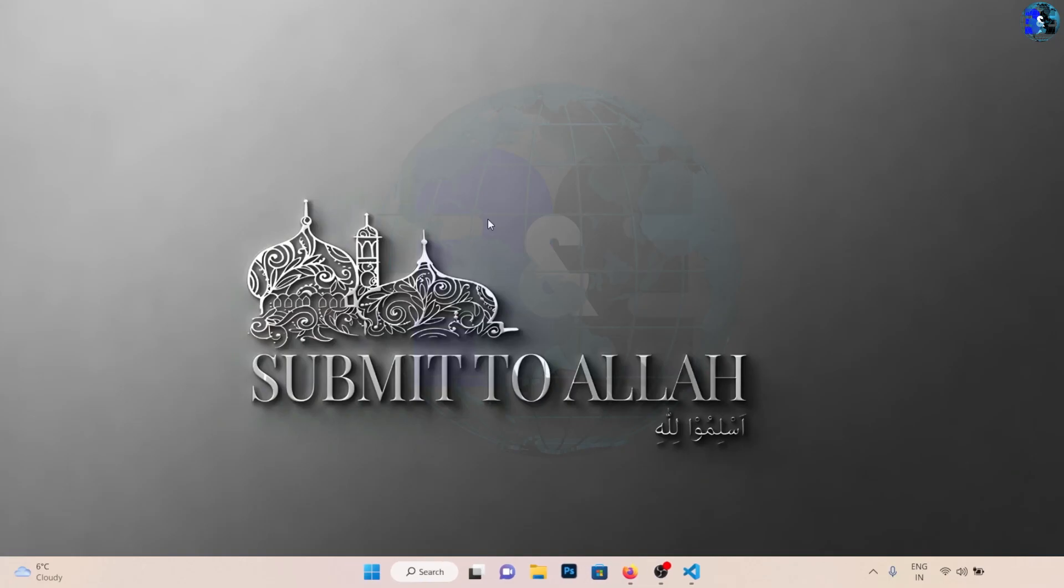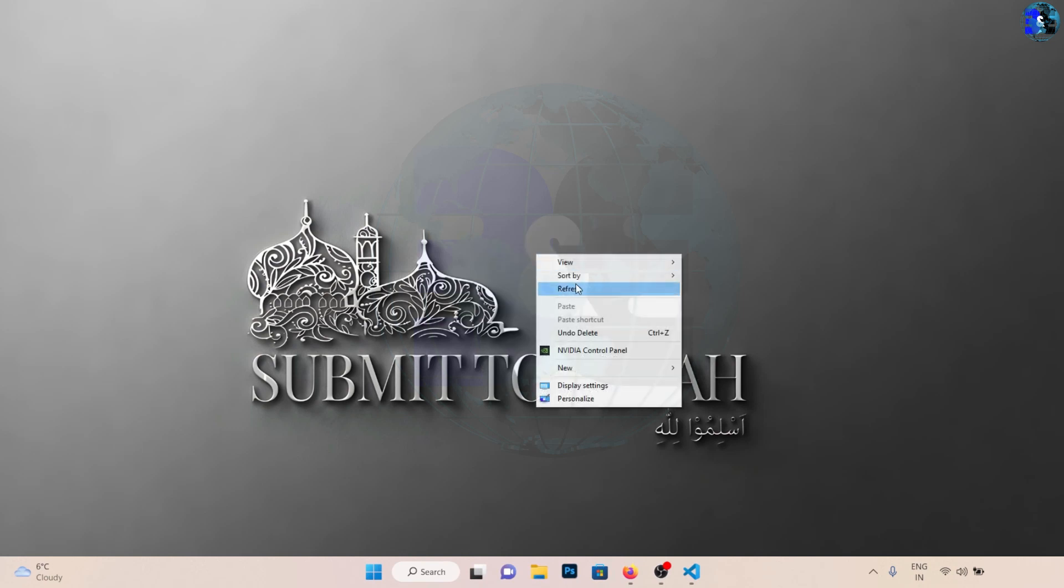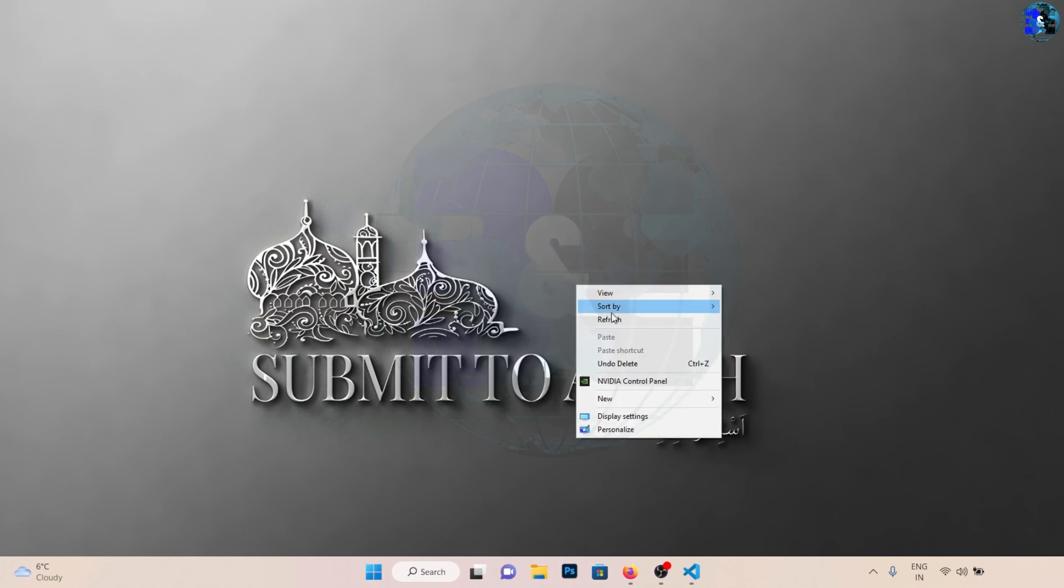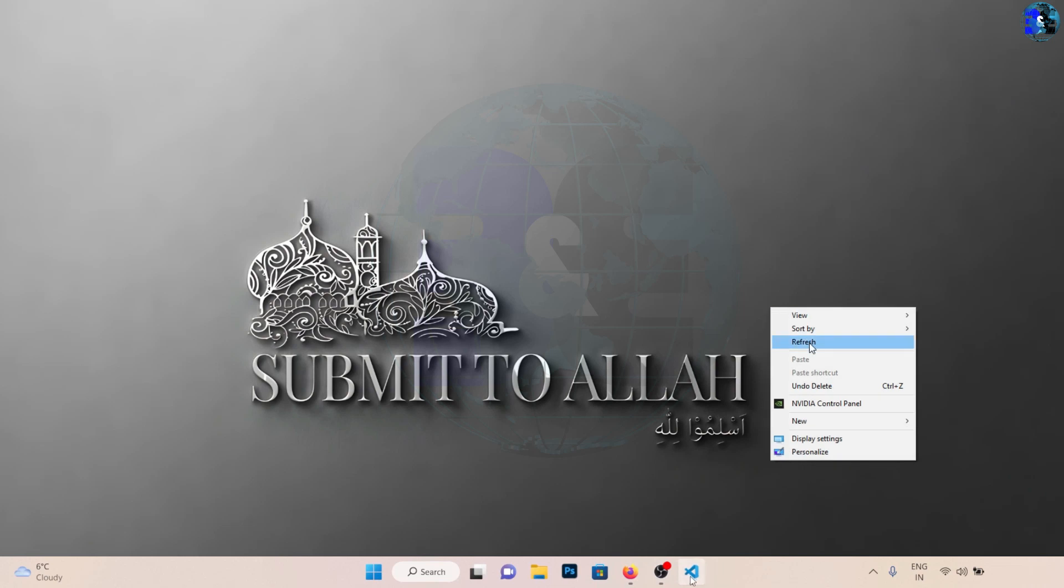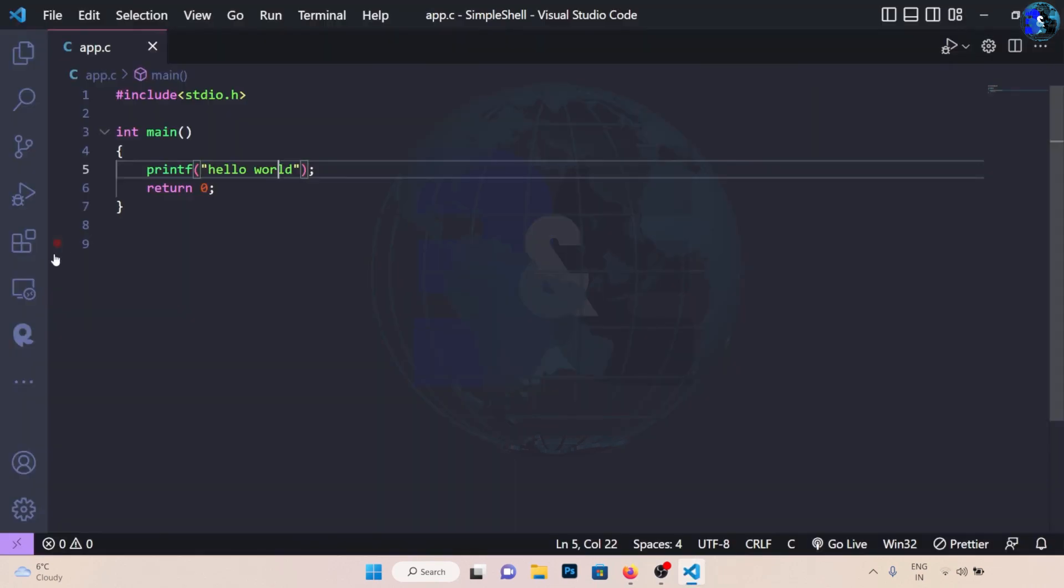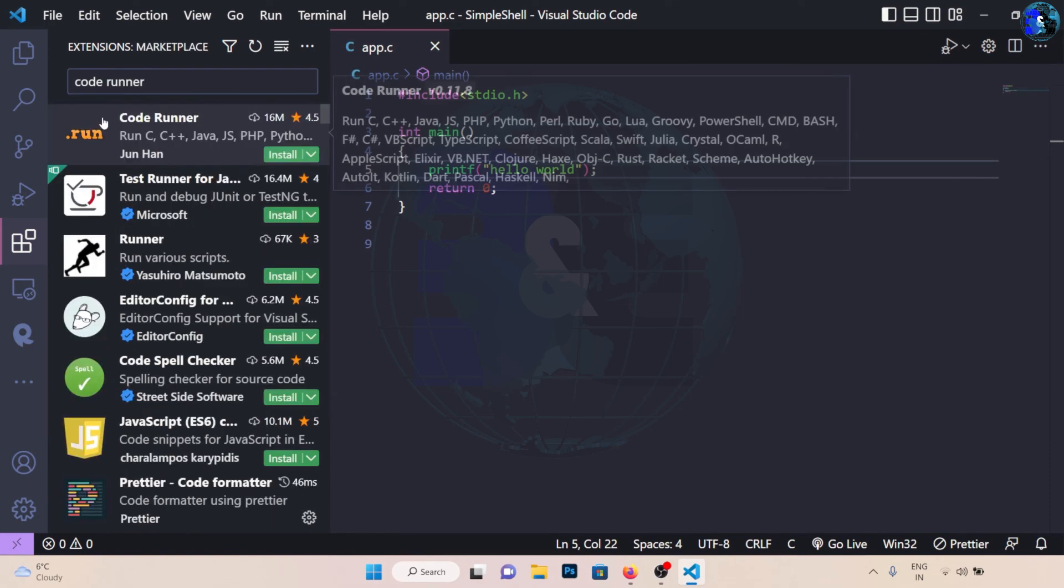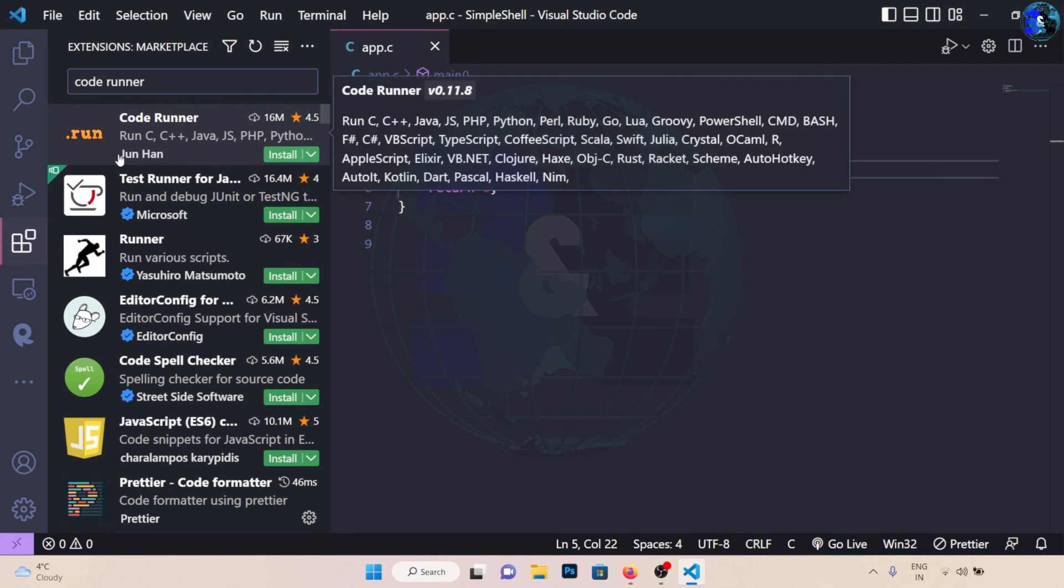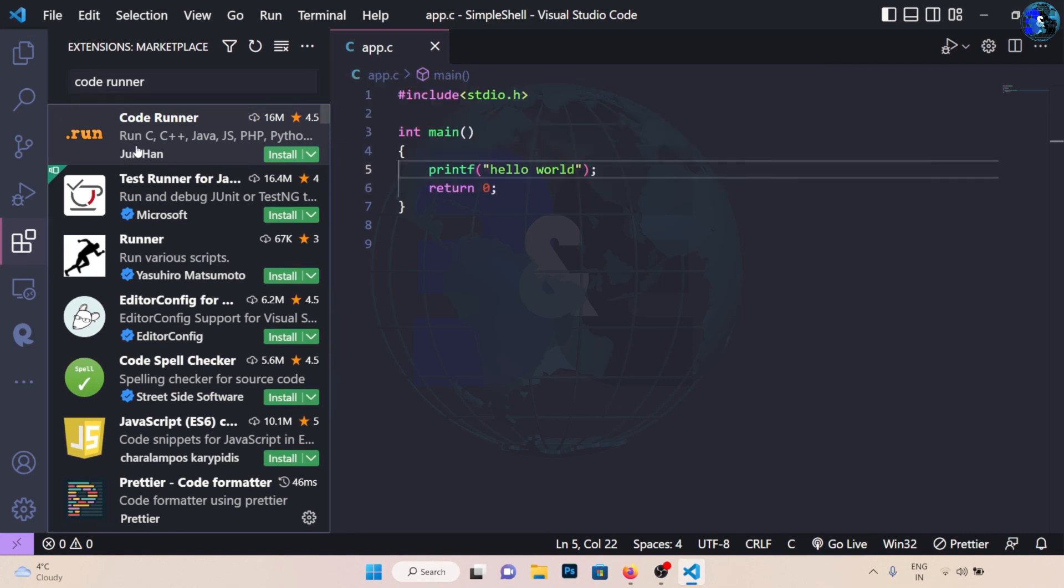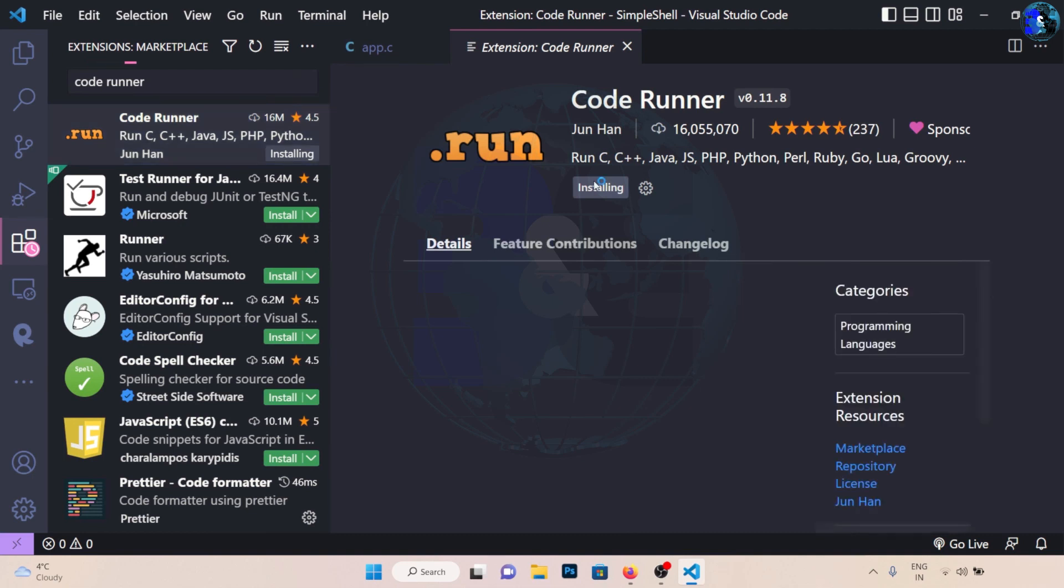Now we have the MinGW installation and we have added a path in our environment variables. Now we can go to Visual Studio Code. In here go to extensions and search for Code Runner. This is the extension that we are looking for: Code Runner. Click on it, install it.